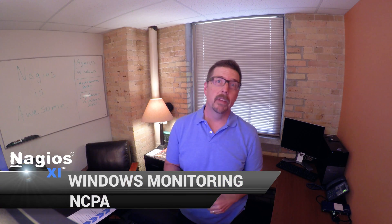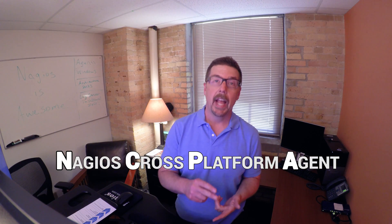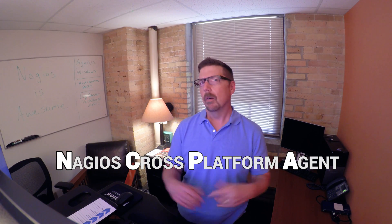Hello and welcome to this video in our Windows monitoring series. In this video, we're going to cover NCPA. What is NCPA? It stands for the Nagios Cross-Platform Agent.